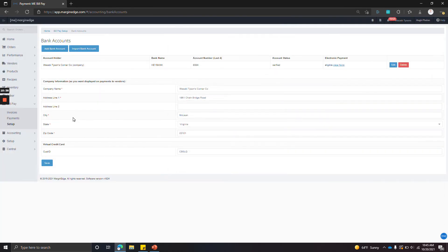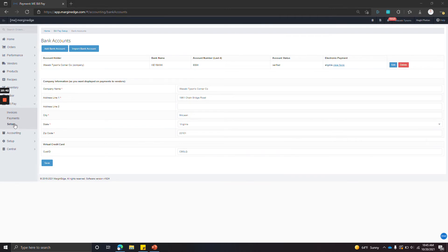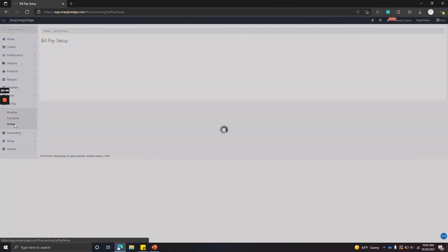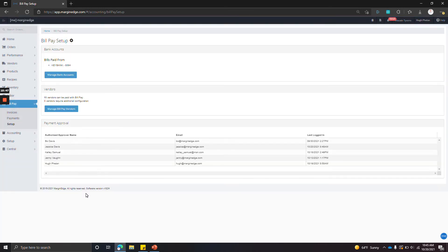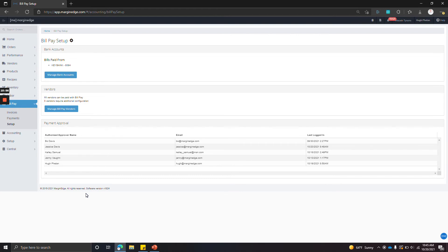The second part was making sure that we only see vendors on the bill pay invoices screen that we actually want to pay. And for those vendors, we'll need remittance information—remittance address information as well as payment terms so we can calculate the due date. So to do that, we're going to go to bill pay setup and go to manage bill pay vendors.